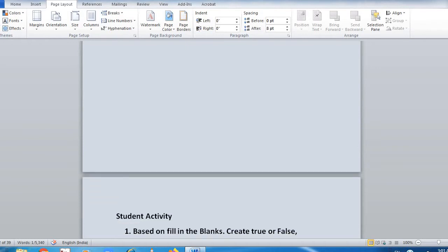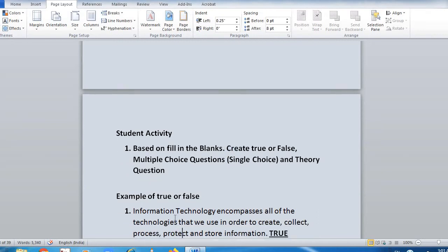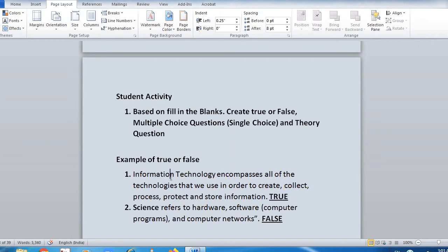After solving the fill in the blanks, there's a student activity where you need to create true or false questions. The fill-up answer is the right answer — 'information technology encompasses all of the technologies that we use in order to create, collect, process, protect, and store information.' The second answer is false because the right answer is not 'science', it is 'information technology' — I wrote 'science' purposely to make one true or false statement false.